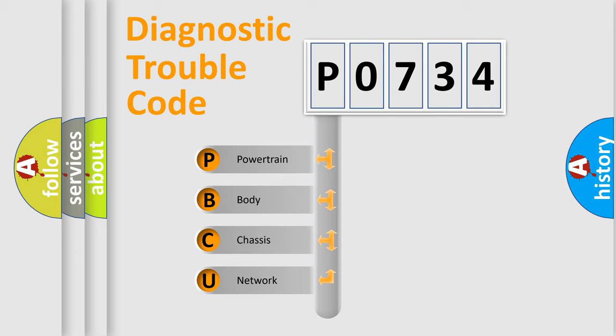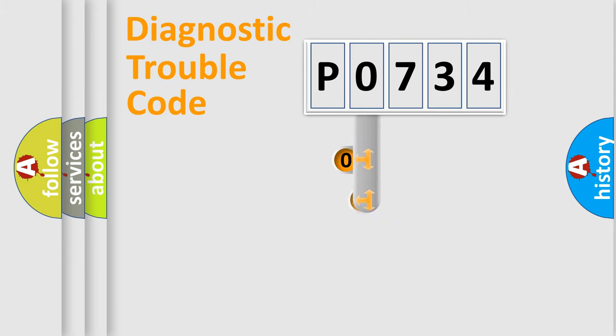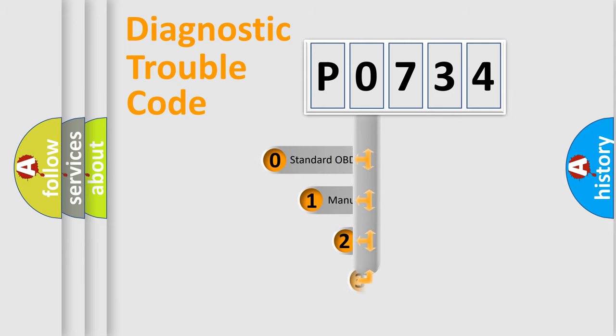We divide the electric system of automobile into the four basic units: powertrain, body, chassis, network. This distribution is defined in the first character code.